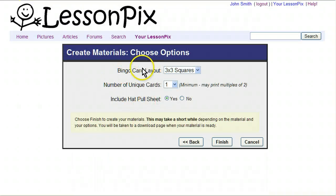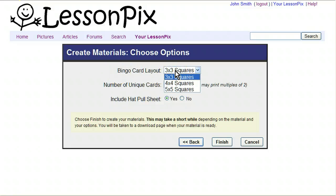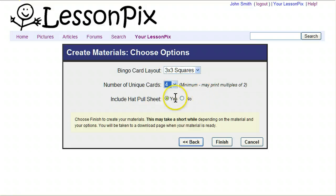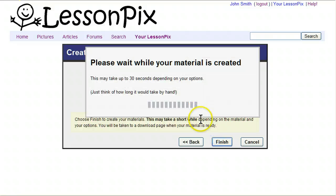We'll hit Next. Now it asks us some details about the bingo cards. The first question is what layout do you want — you can do three by three, four by four, or five by five. We're going to do three by three. Then it asks how many unique cards you want to create. This will randomize all the pictures into your bingo card. In our case, we're going to create four. If you create a very large number of different cards, it will take a long time and create a big PDF file, so you might want to start with a number under ten just to get started. The last question is whether or not to include a hat pull sheet — that's a piece of paper with all your pictures that you can cut up and put into a hat so you can draw them out for bingo. We'll go ahead and hit Finish and you'll see a little waiting dialog.